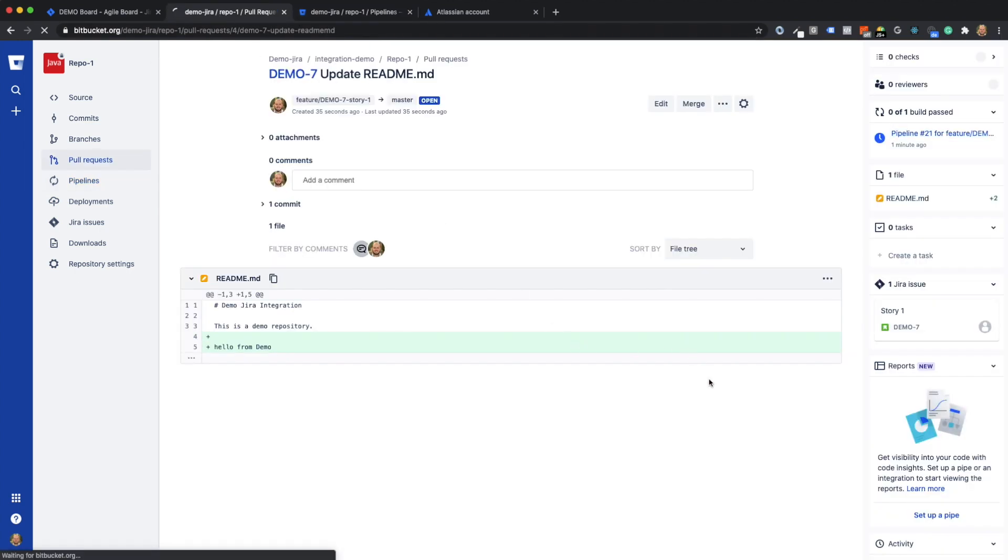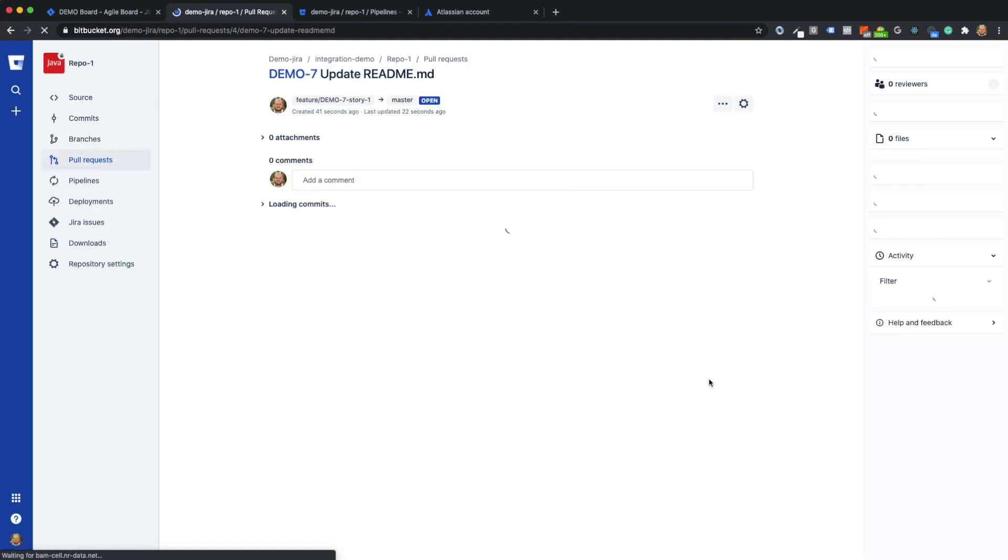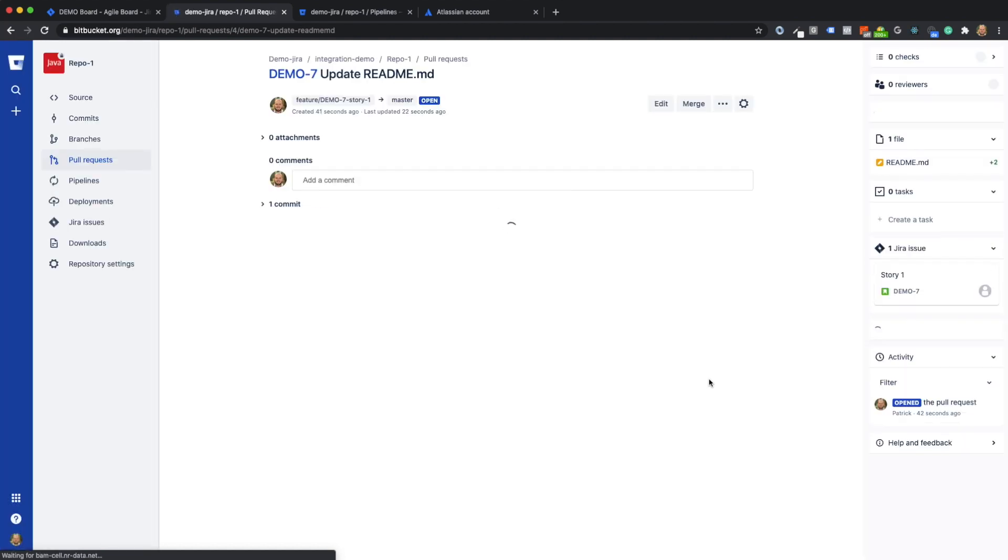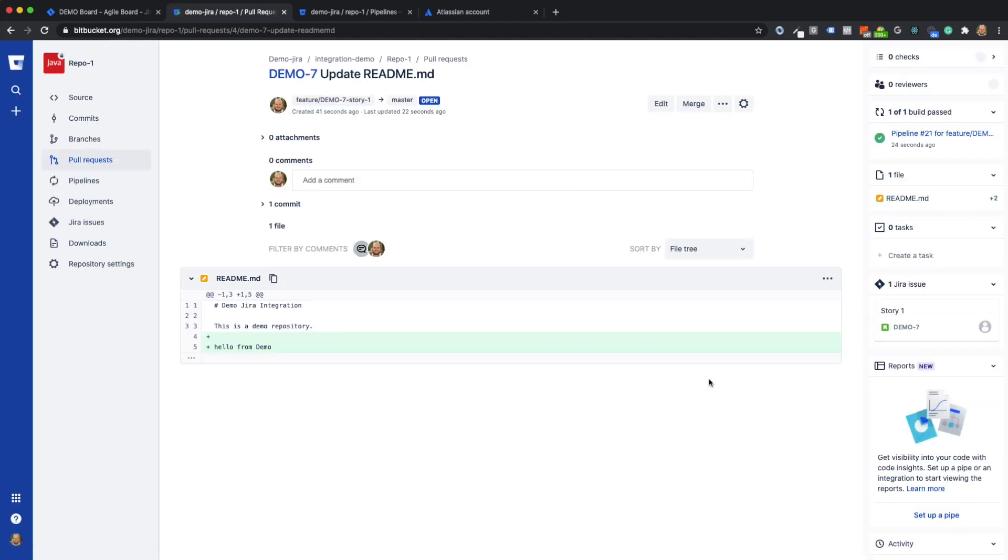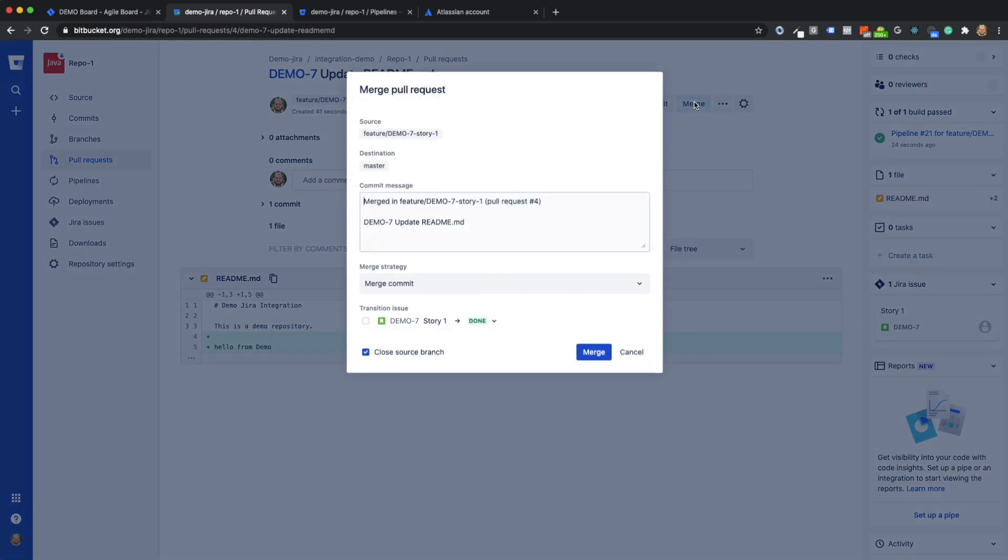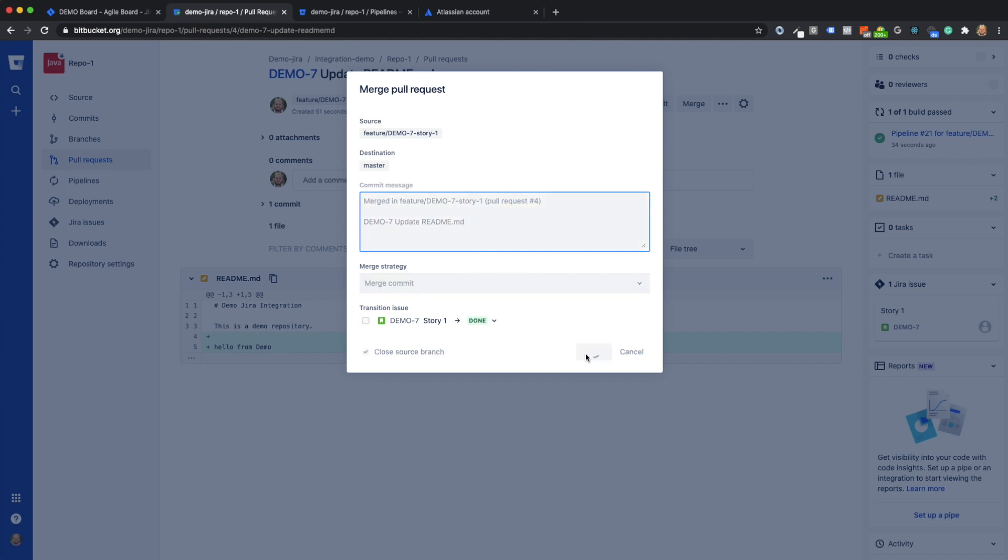The build is now green and we can now merge the feature branch into the master branch. In the merge dialog, you can close the user story directly in addition to the commit message and the merge strategy if you wish. However, I will not do this here.